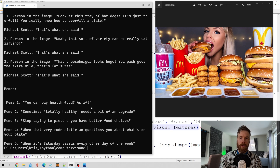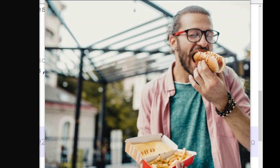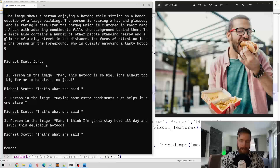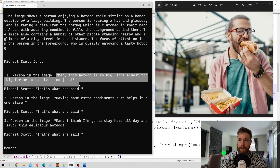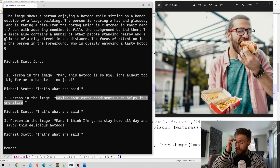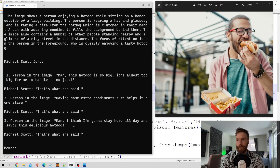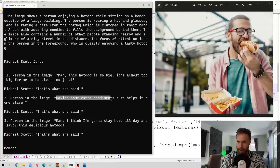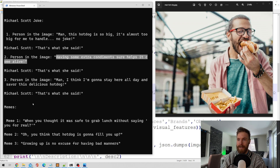Let's run some other images. Here's a guy eating hot dogs — I know this is going to be rude. Michael Scott jokes: 'Man, this hot dog is so big it's almost too big for me to handle — that's what she said.' 'Having some extra condiments sure helps it come alive — that's what she said.' 'Man, I think I'm gonna stay here all day and savor this delicious hot dog — that's what she said.' That was quite good — 'having some extra condiments sure helps it come alive, that's what she said' was a good one.